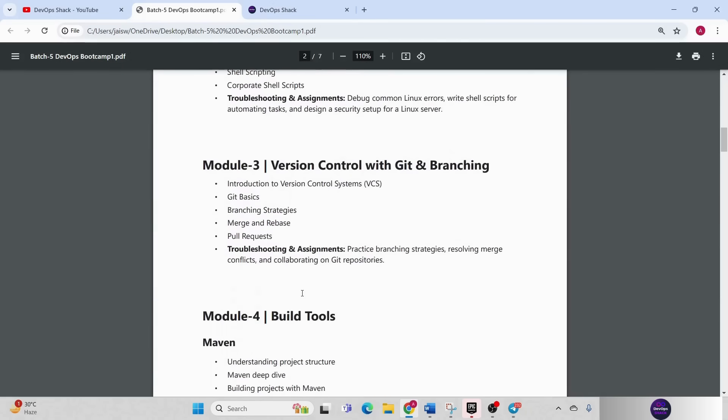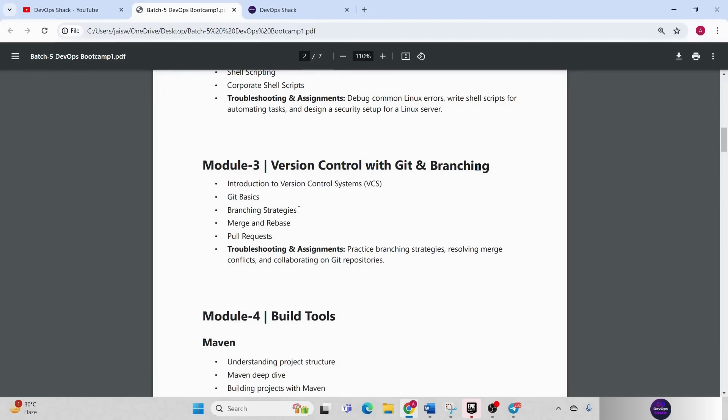Module 3 Git version control and branching strategy. Branching strategy is one of the most important topics with respect to Git. First we are going to understand all the important commands about Git: cherry pick, reset, revert, merge, rebase, all those things and so on. Then I'm going to explain different real-time branching strategies that are being followed in companies.